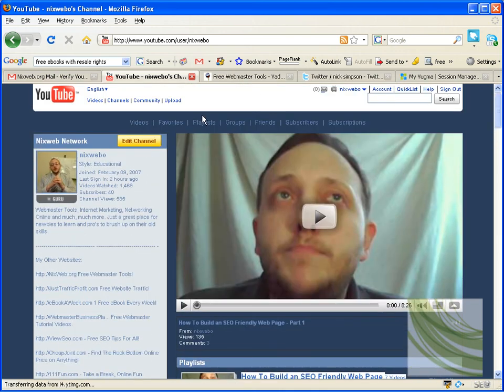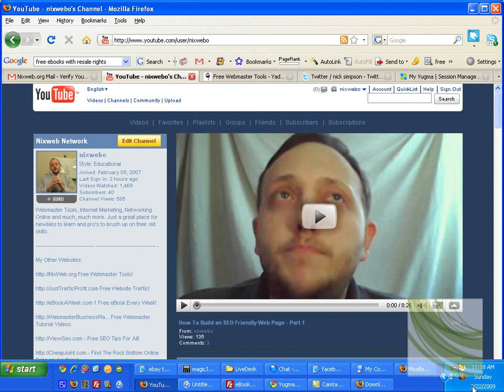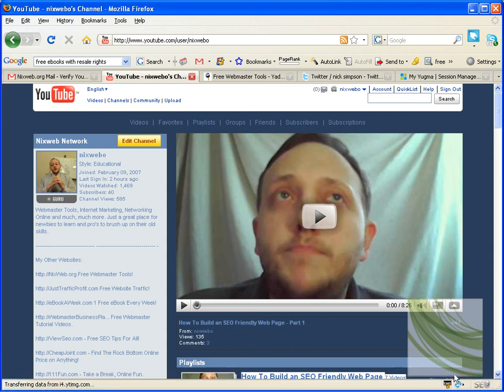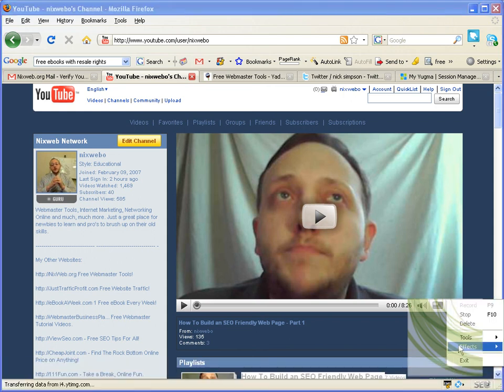Okay. Thanks a lot for watching the video, guys. It's Nick Simpson with WebmasterBusinessPlan.com. Have a great day, guys.